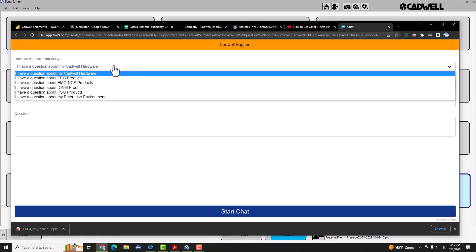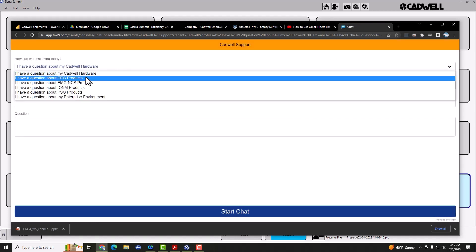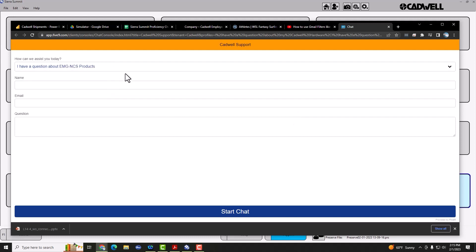Just click on the live chat button and this connects you directly to the support team, where you can select the software that you're using, putting your name, email address, and type in a question, and the support staff will get right back to you during regular business hours.